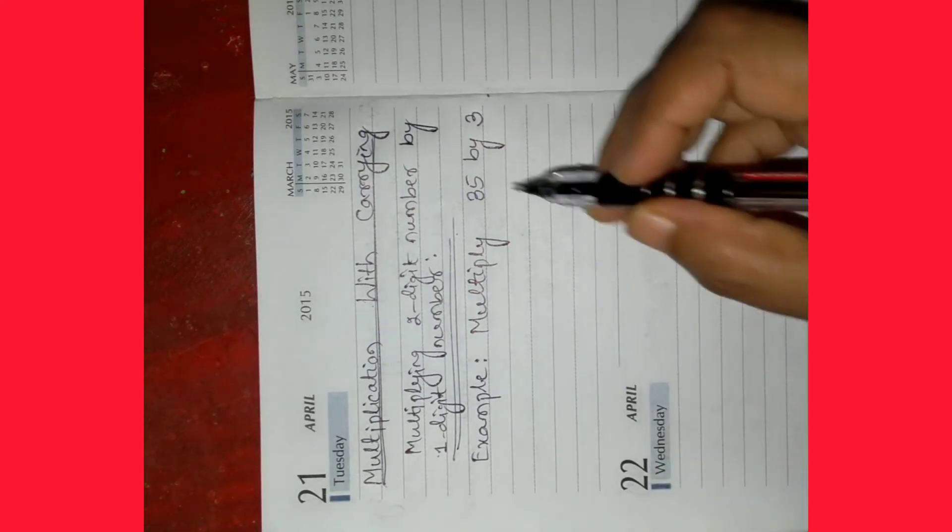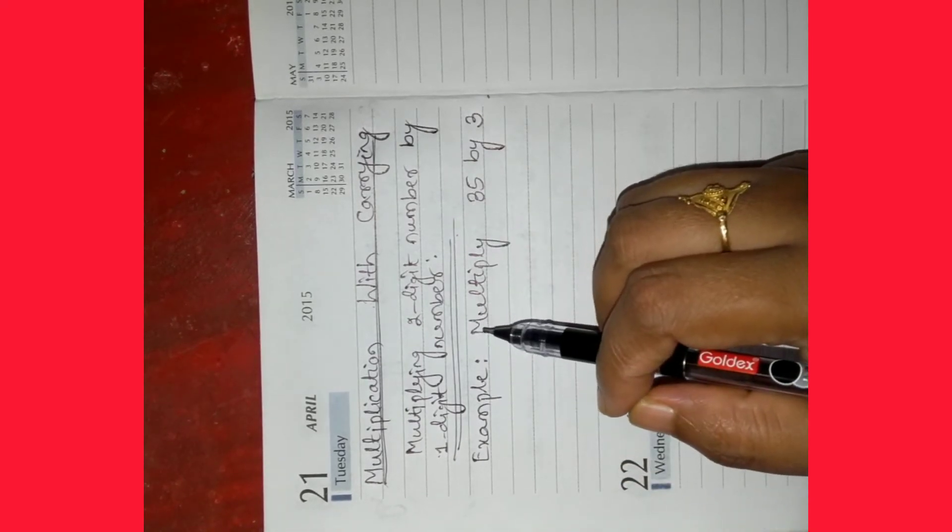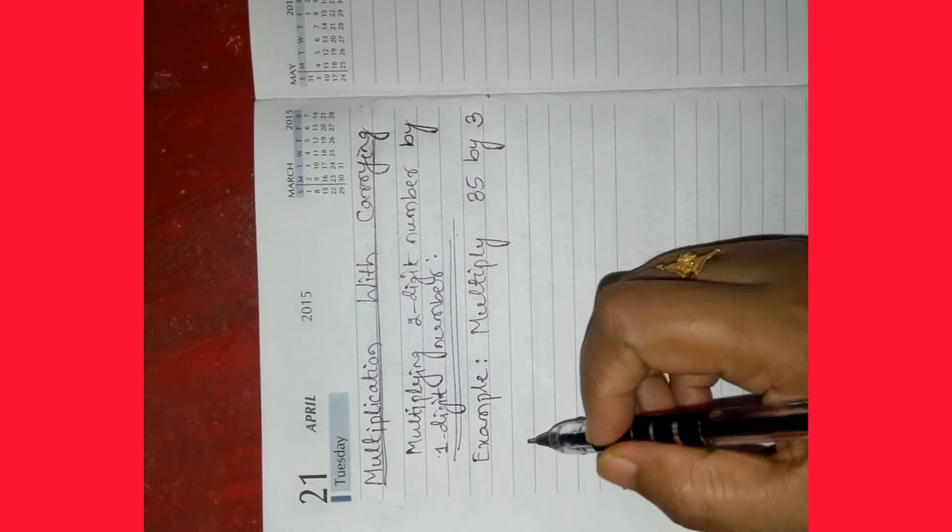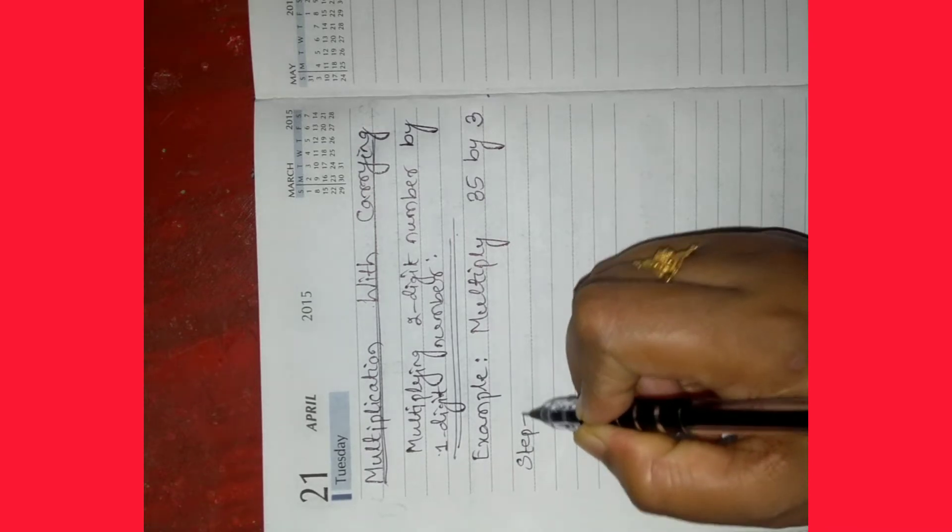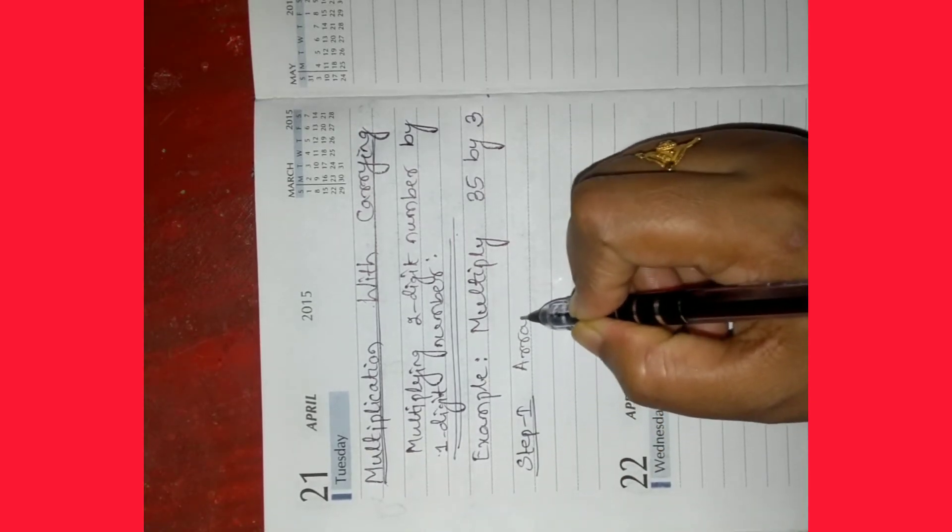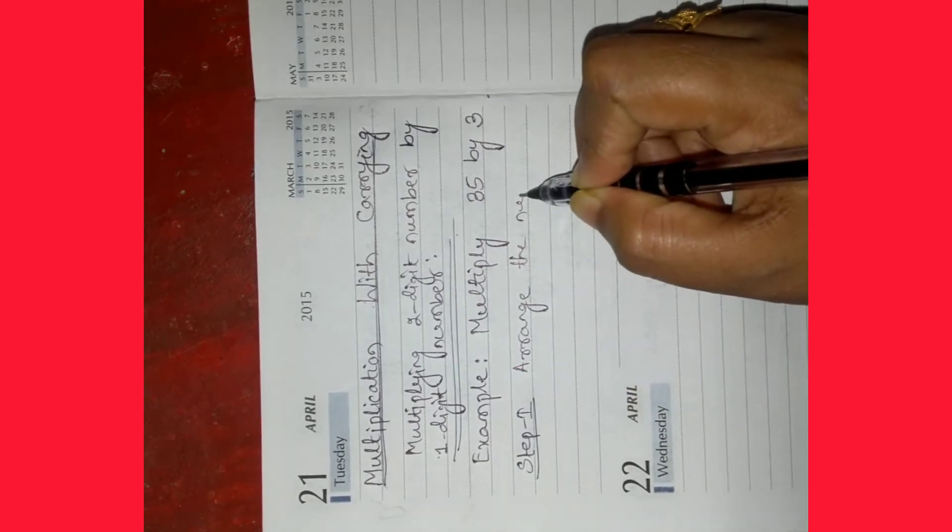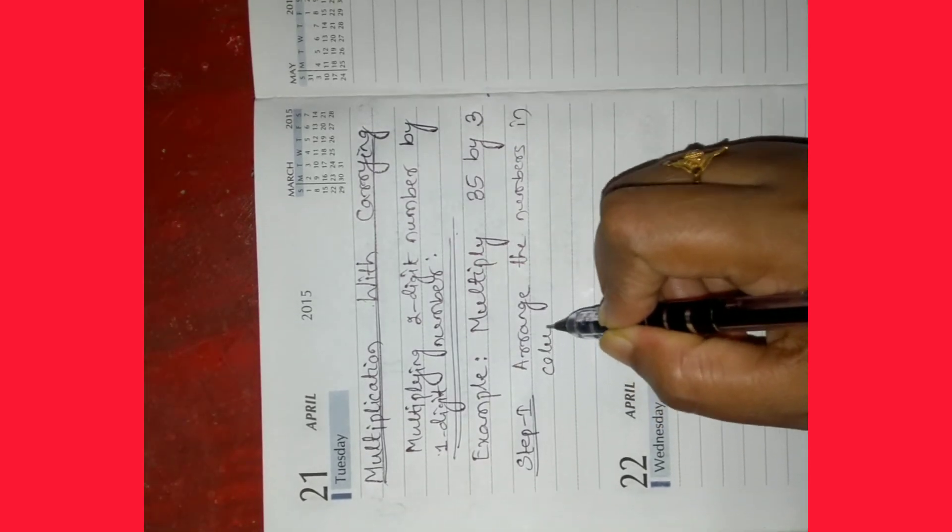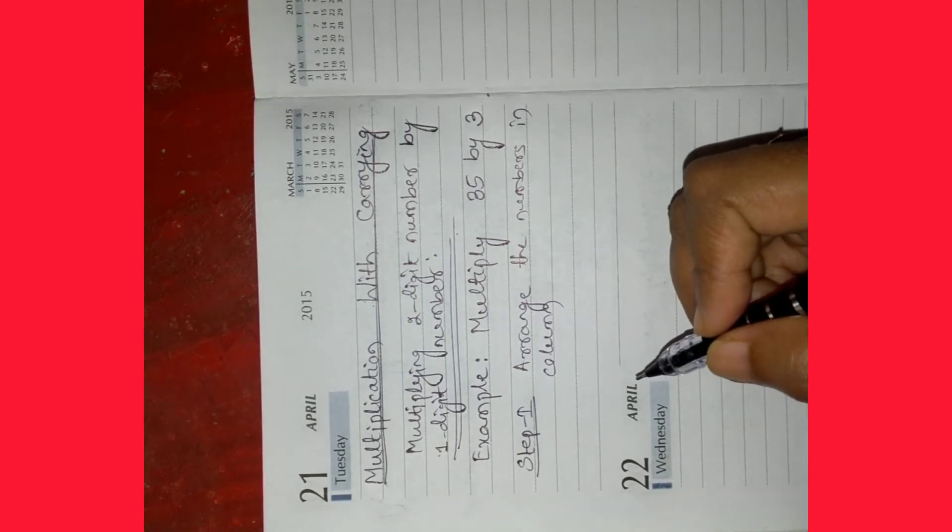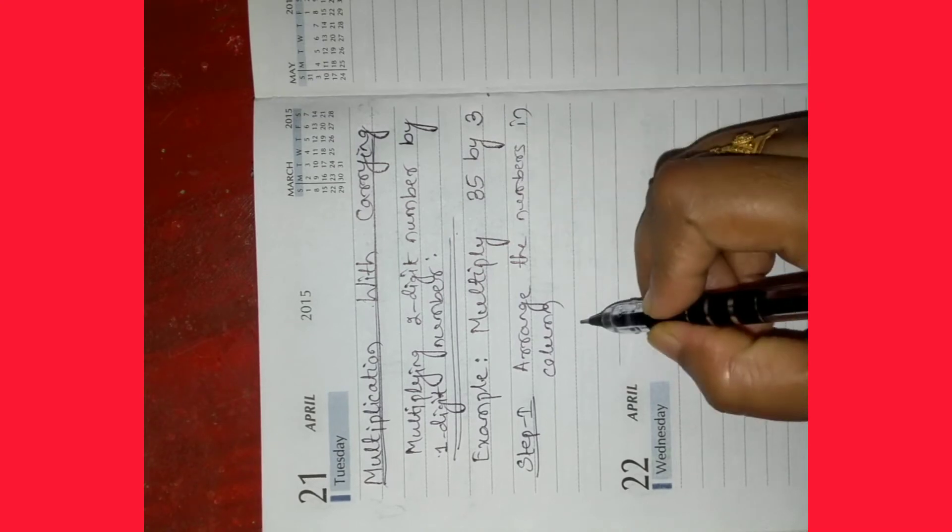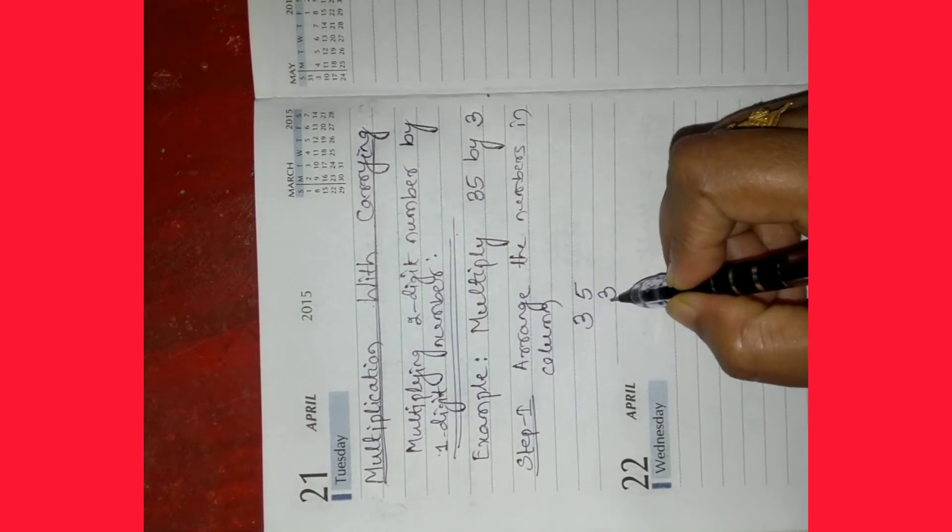For multiplying a 2 digit number by a 1 digit number we have to follow certain steps. Let us discuss one by one. Step 1: Arrange the numbers in column. Let us arrange, we have to multiply 35 by 3.